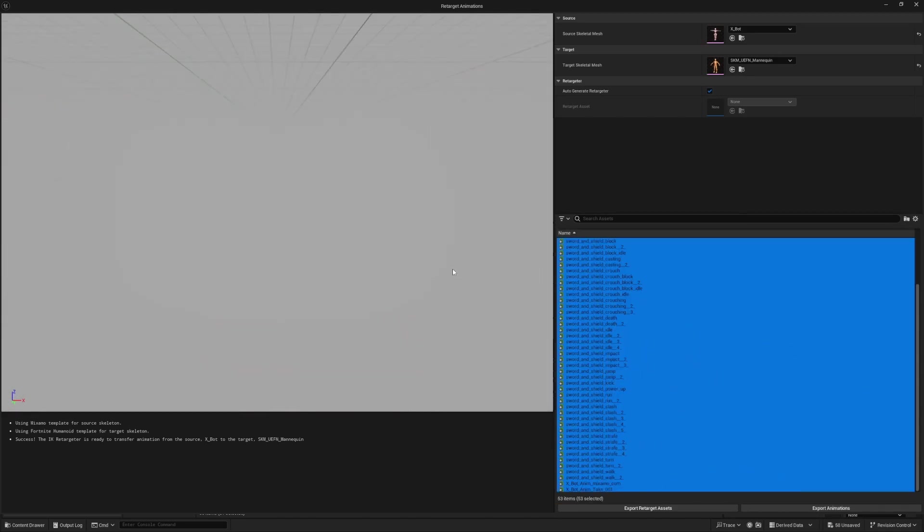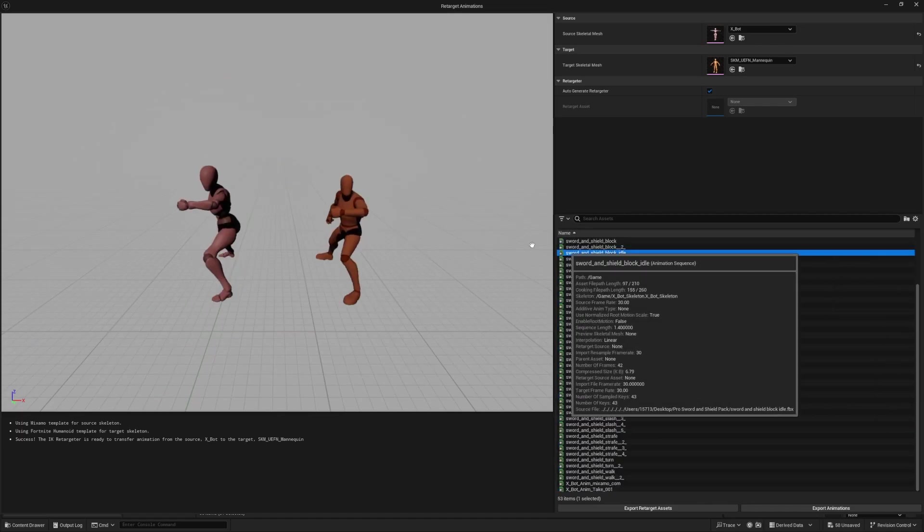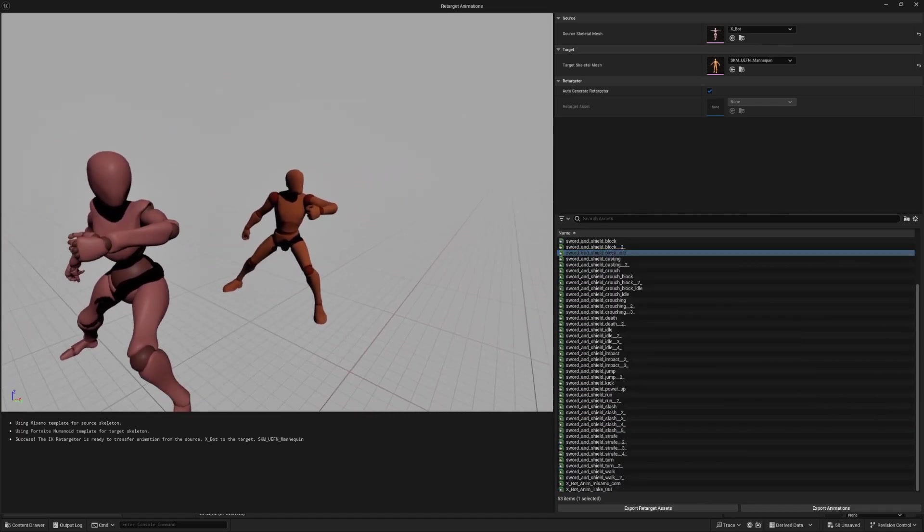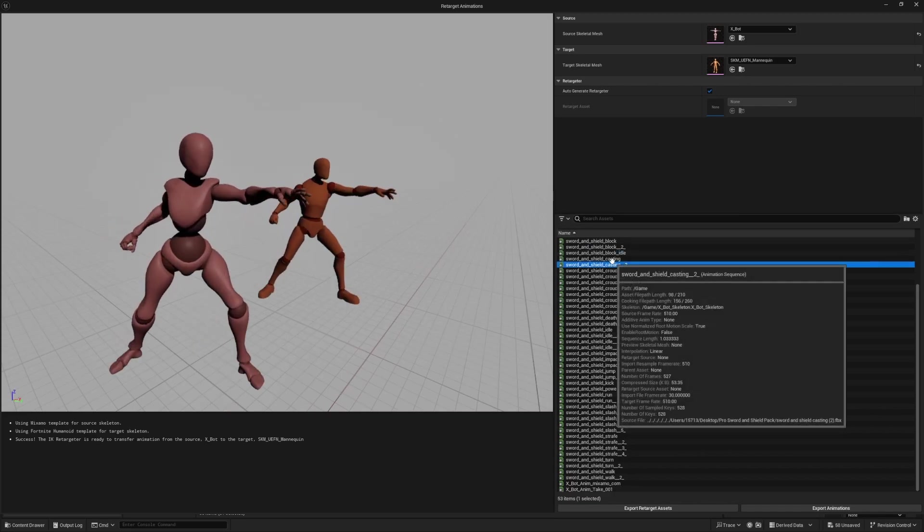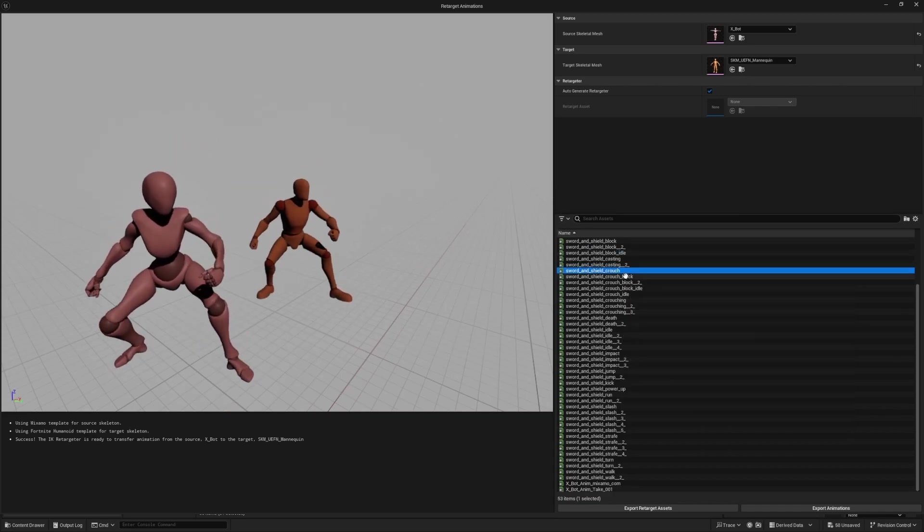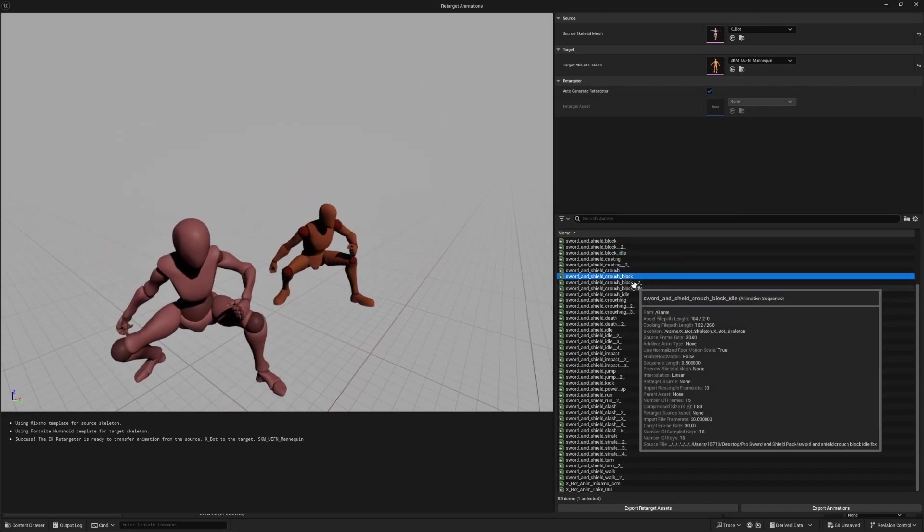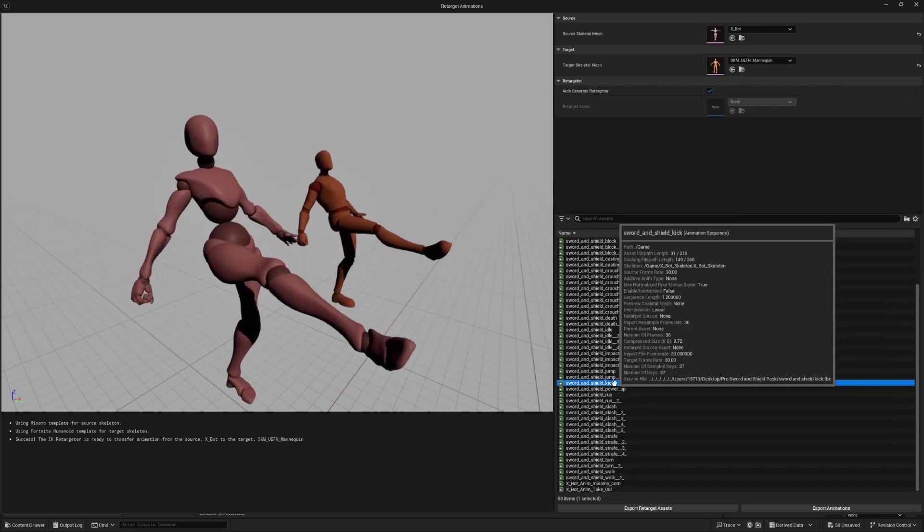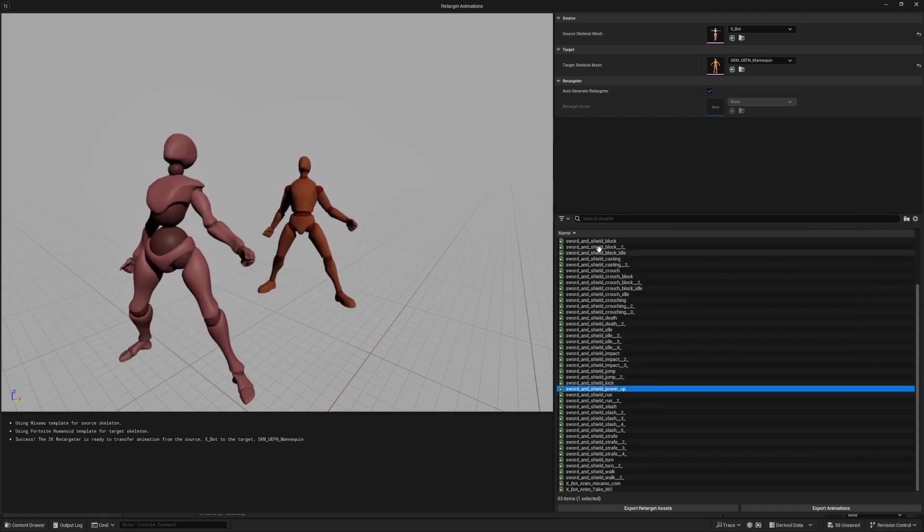But we can also double click to make sure these are working. For example, if I click this sword shield block idle, the pose will look like this. Casting a spell, crouching, crouch block, a kick, and so on.